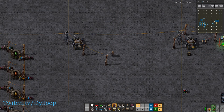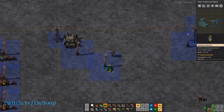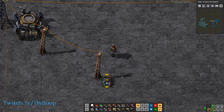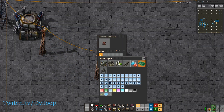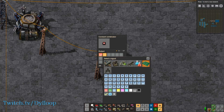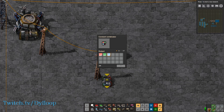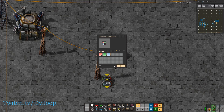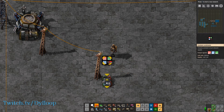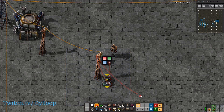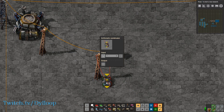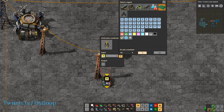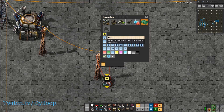That's it for the combinators. I want to take a look at the arithmetic combinator one last time to cover the 'each' signal. Let's set up a constant combinator with a red, a green, and a blue signal all with different numbers — red gets ten, green gets two, and blue gets five. We can tie this into the arithmetic combinator, tie the combinator to the pole, and then do some math. We take each input signal, multiply it by two, and send it as an output of each.